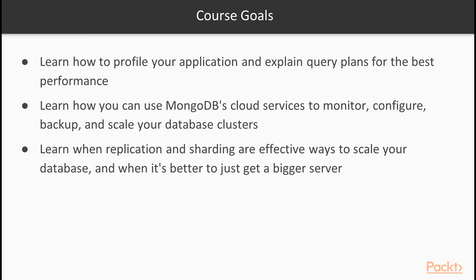You'll also learn how you can use MongoDB's cloud services to monitor, configure, backup, and scale your database clusters.